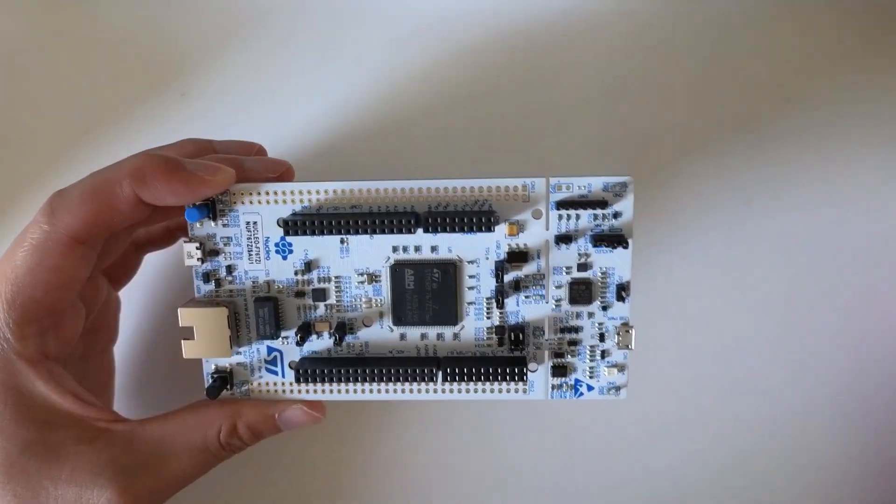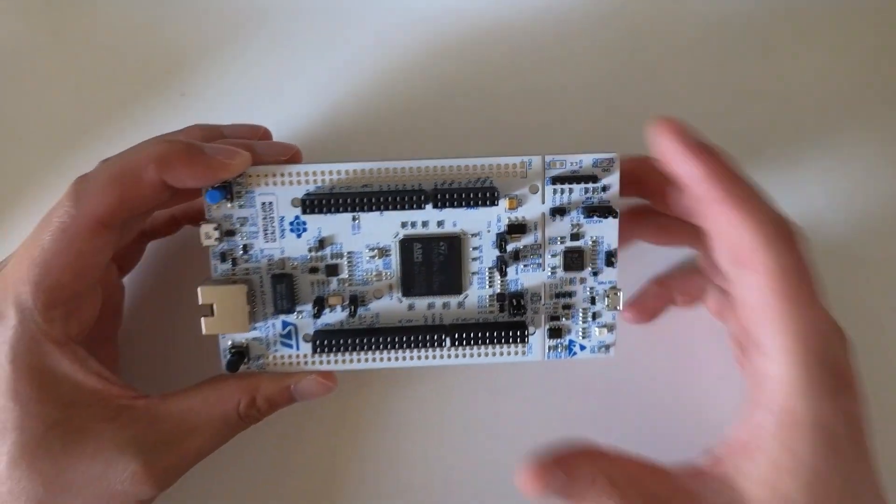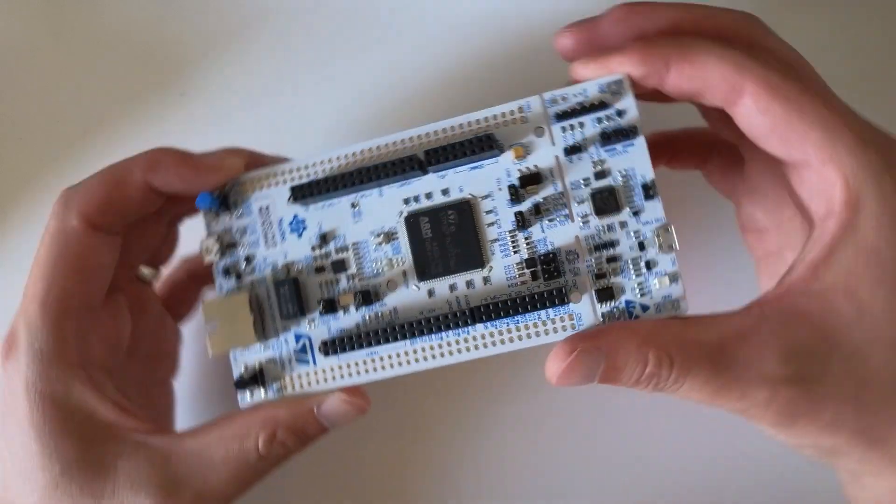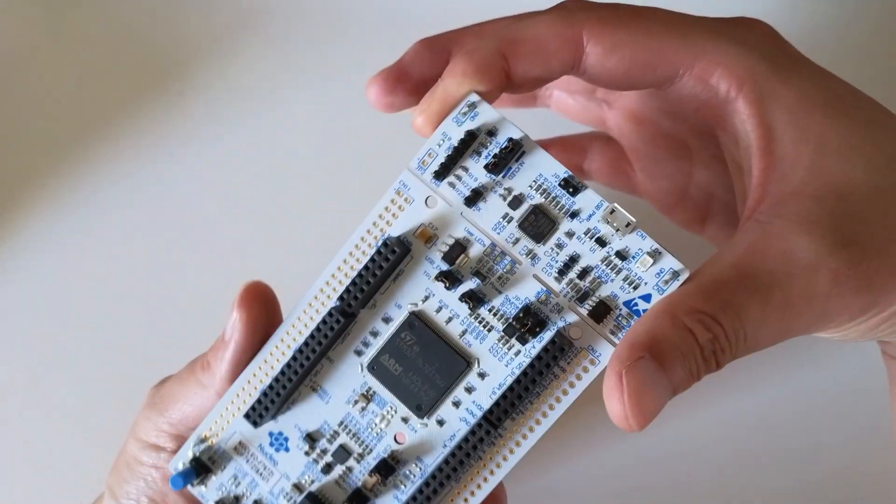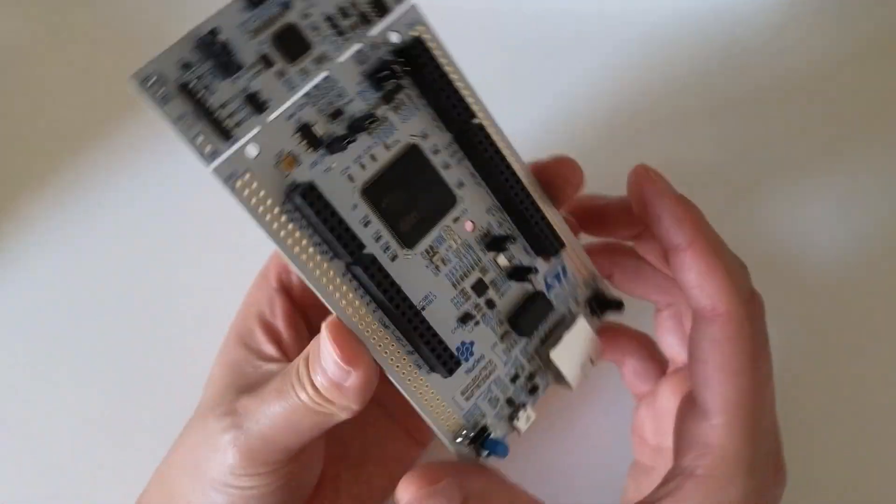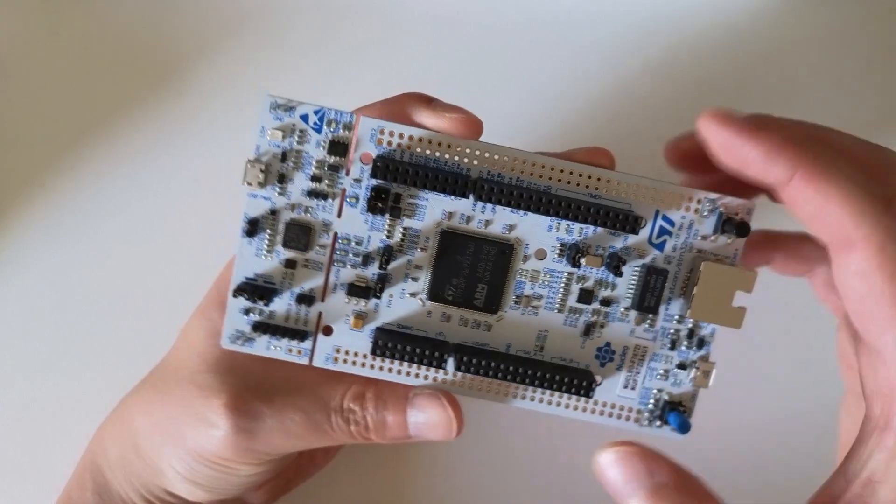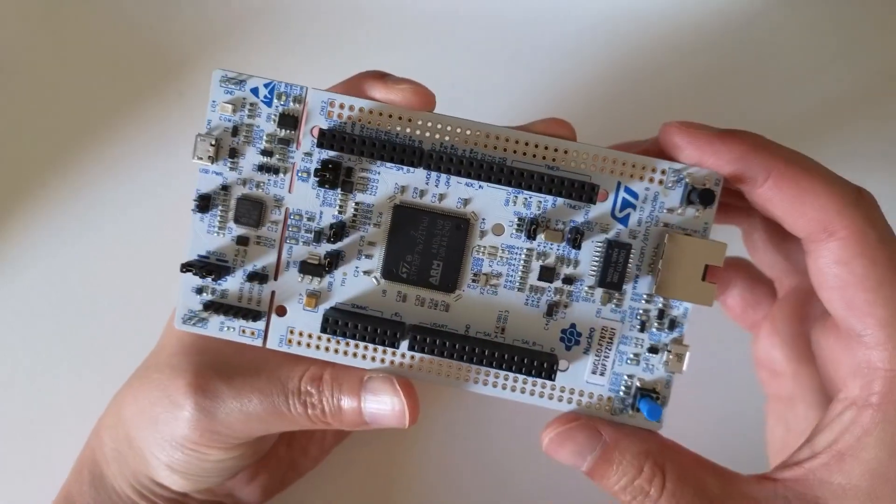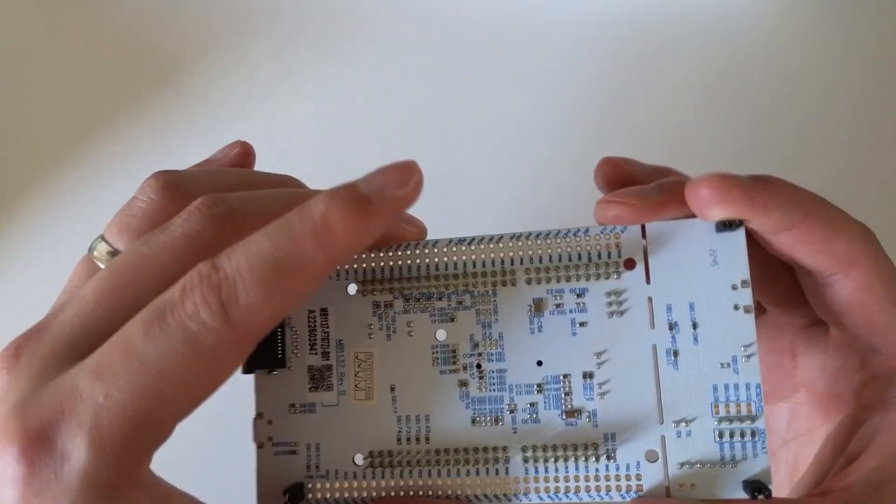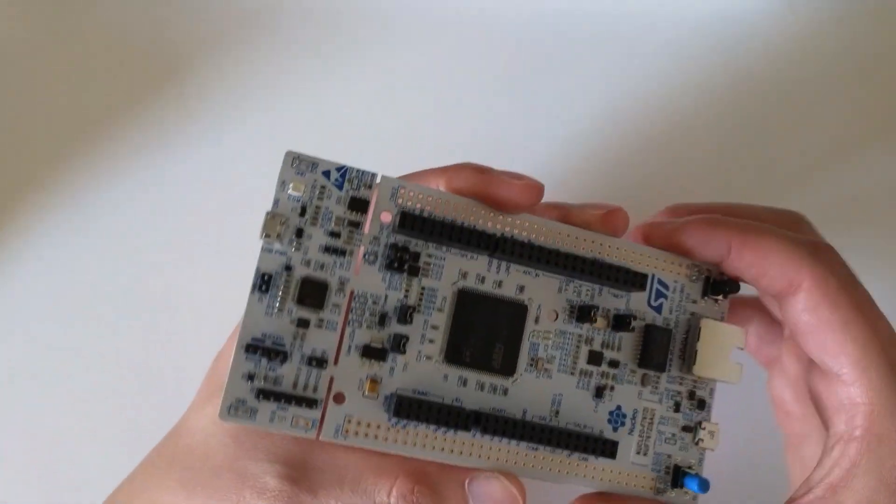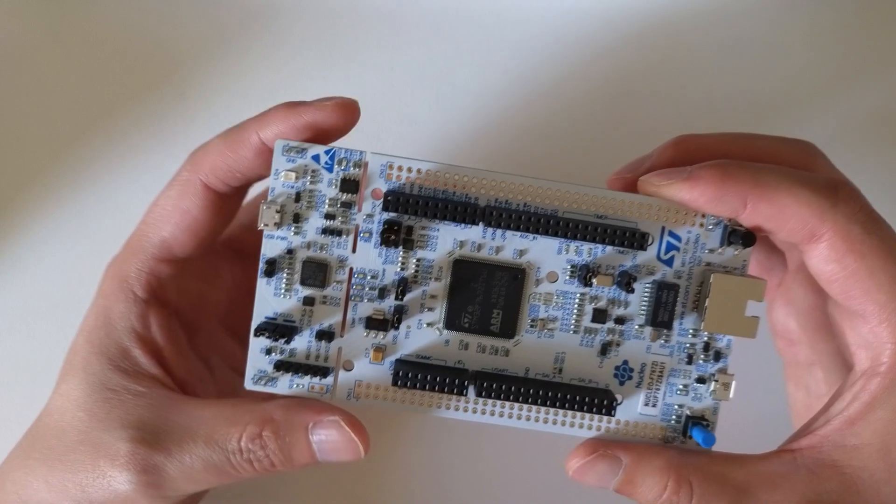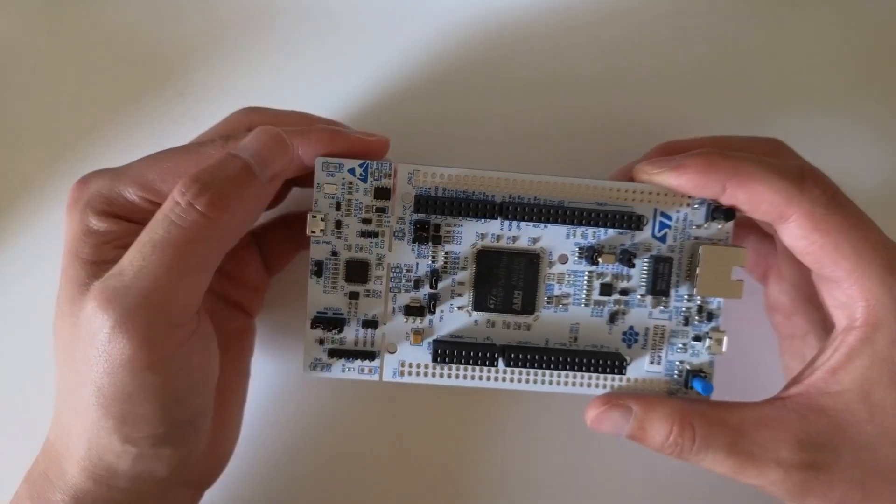It's a fairly large board and the microcontroller is quite sizable. So the advantage of this board is it contains a debugger.